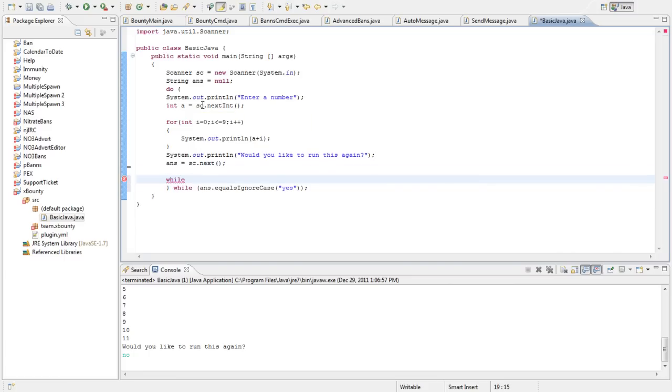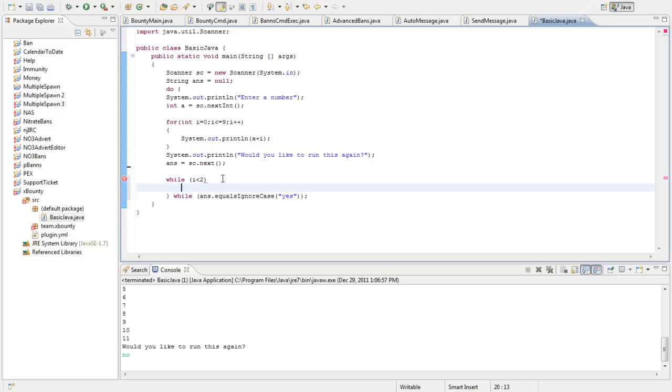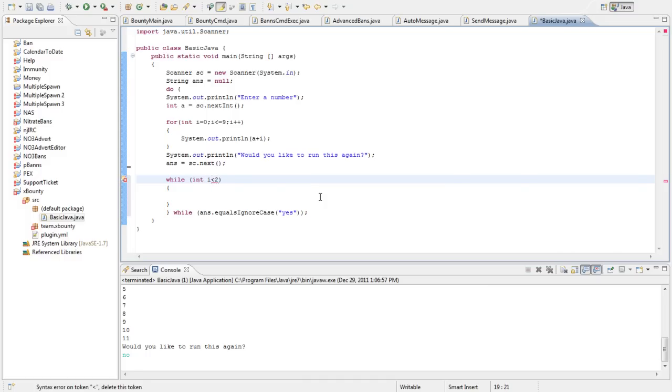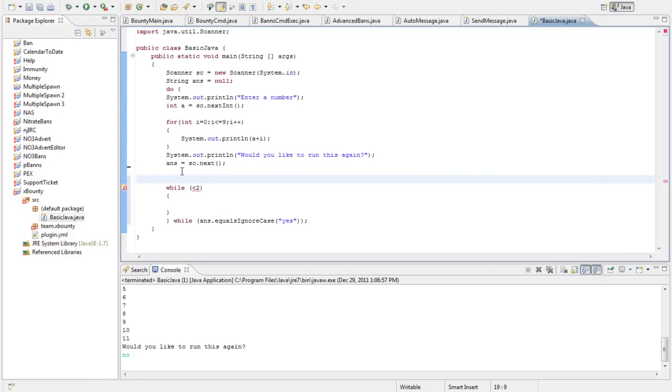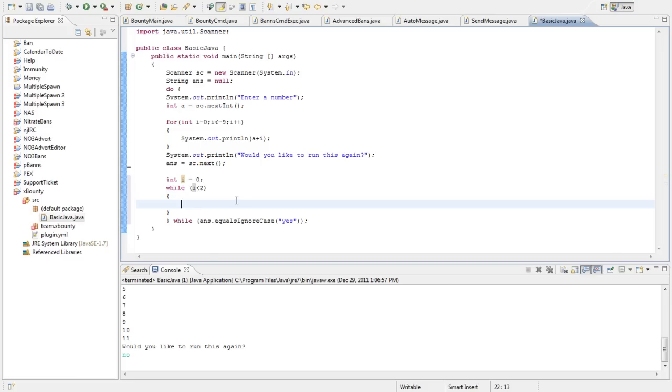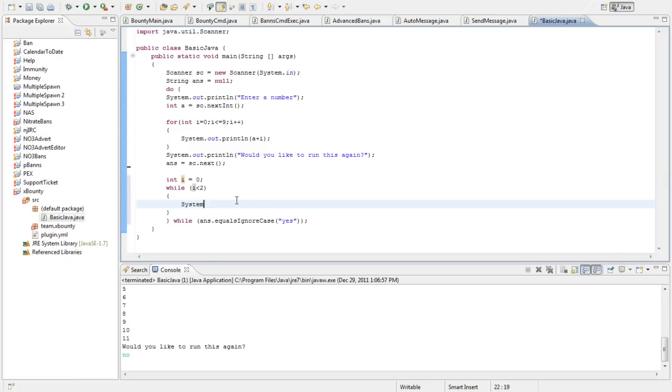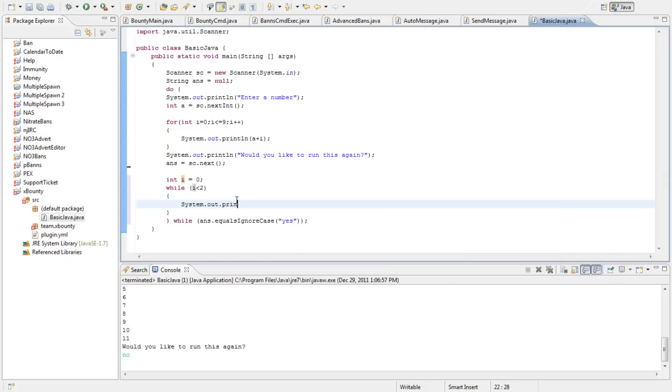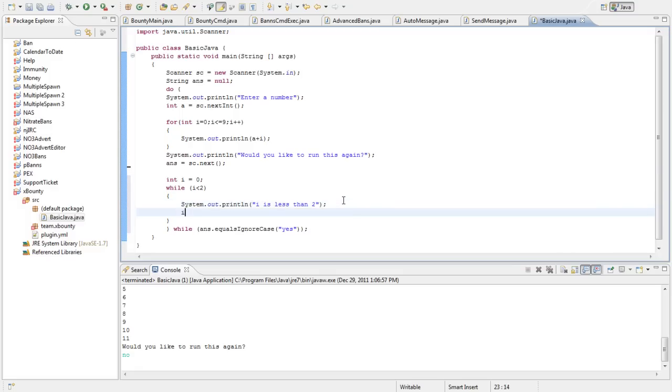So, while, i is less than two. So, that's, oh, forgot the, okay, so this hasn't been defined yet. So, we'll do while int i is less than, if we're out to define int i, of course. So, we'll do int i equals zero. While int i is less than two. System.out.println. i is less than two. Just to show you how this works. And then we'll do i plus plus.